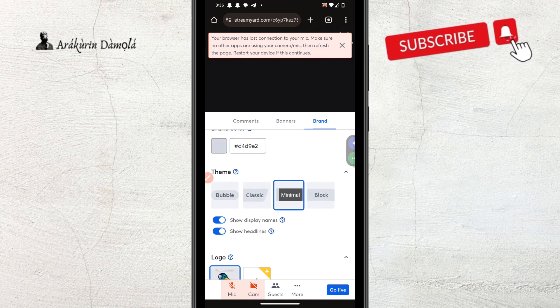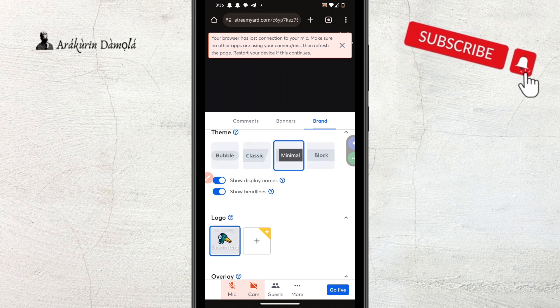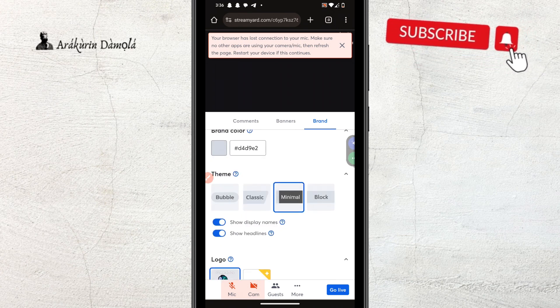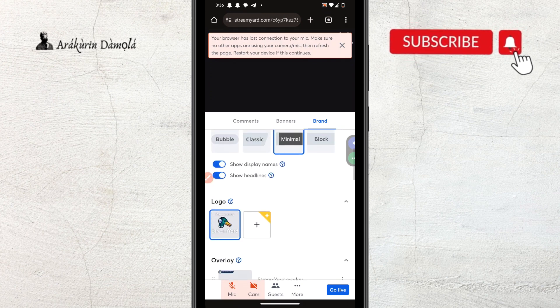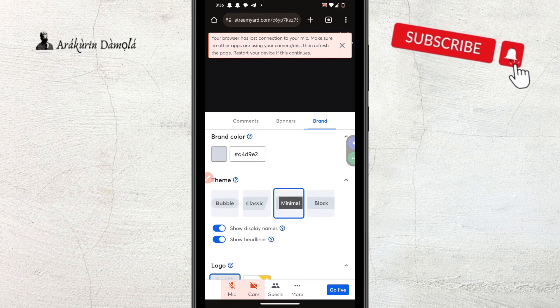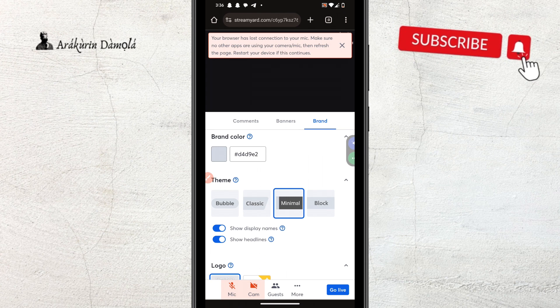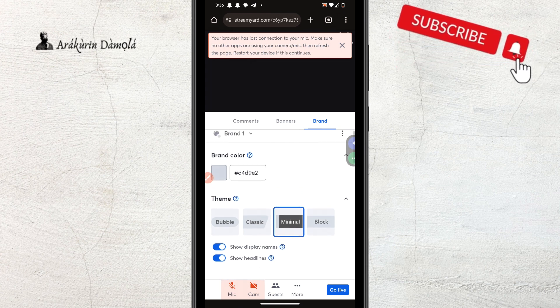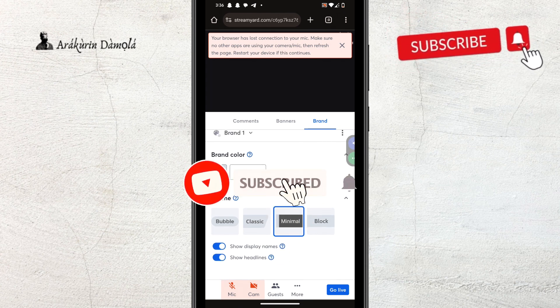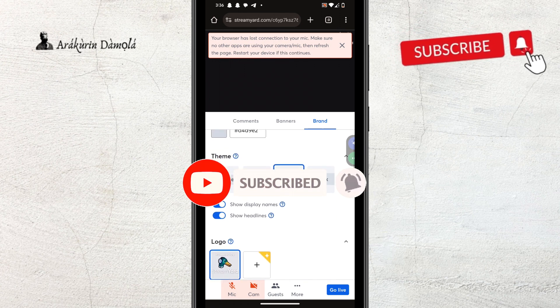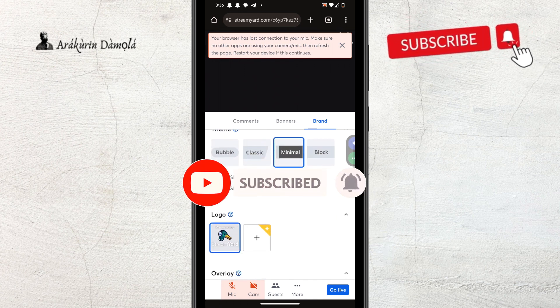So, earlier today, I was trying to create a live stream with StreamYard. If you don't know about StreamYard, StreamYard is that website browser tool that allows you to stream on YouTube, Facebook, Instagram and pretty much any other application that allows live streaming.